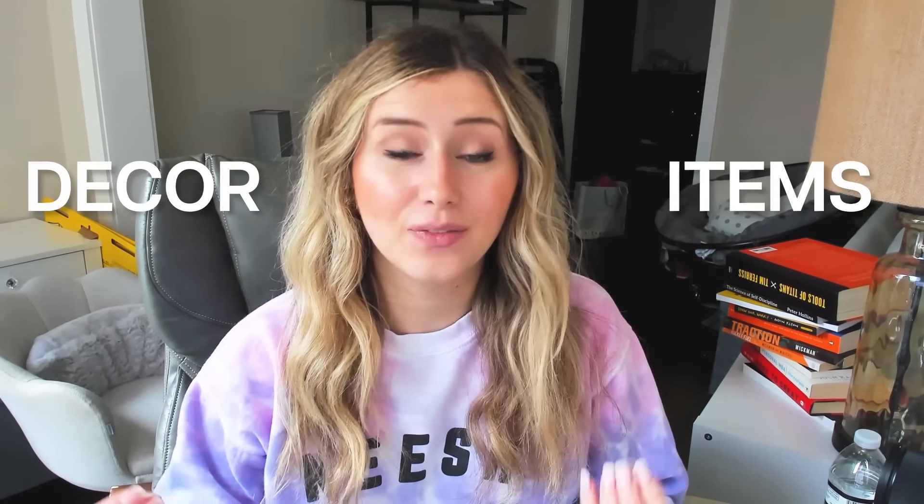Now that category we're talking about is decor items. What's really natural to go into, especially when you start a print-on-demand business, is maybe doing t-shirts or mugs or sweatshirts or apparel.